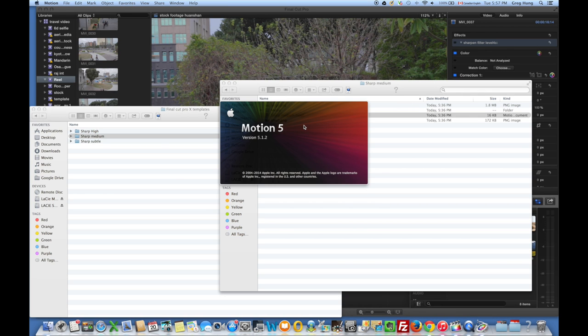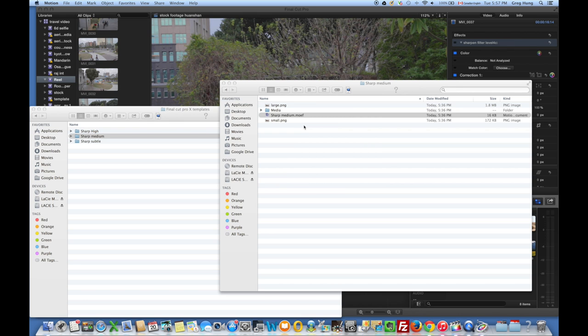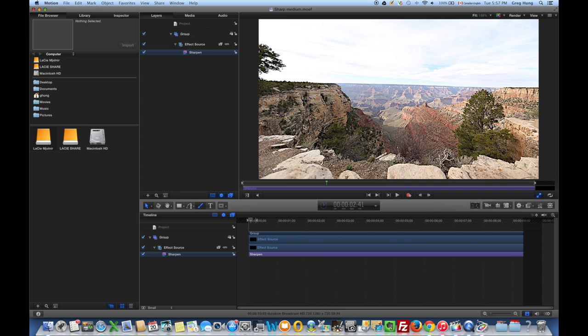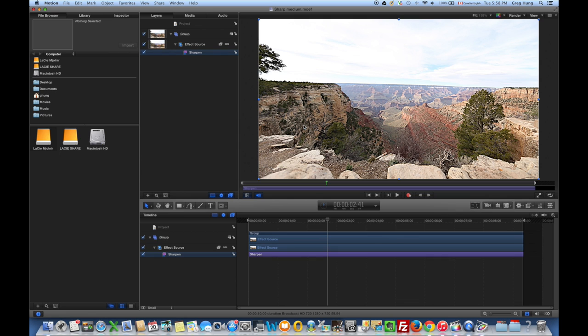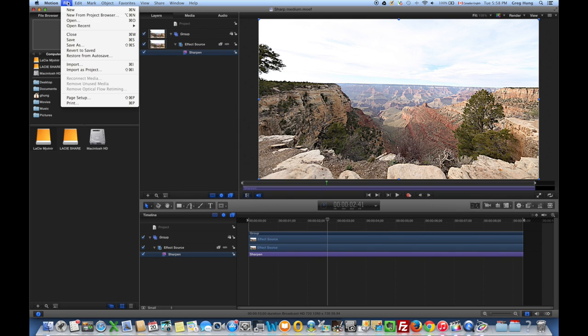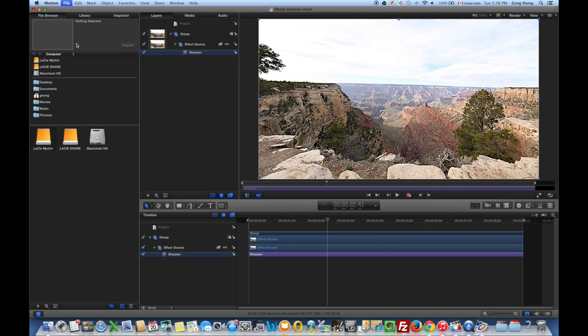That's going to open up Motion 5. Now sure, you can modify this file if you want, but to keep this simple, all you would need to do from here is just to do a File, Save As.